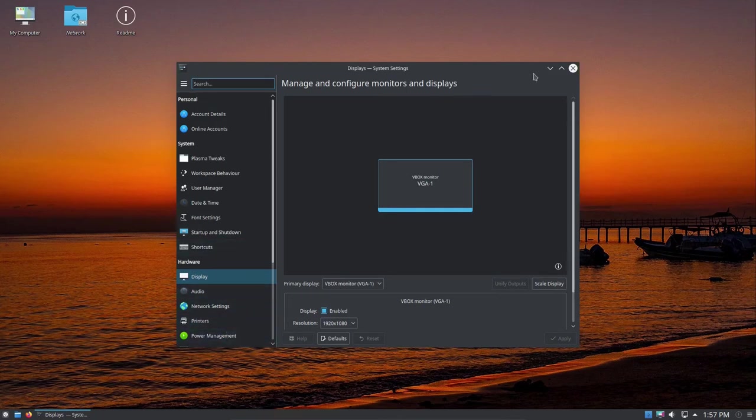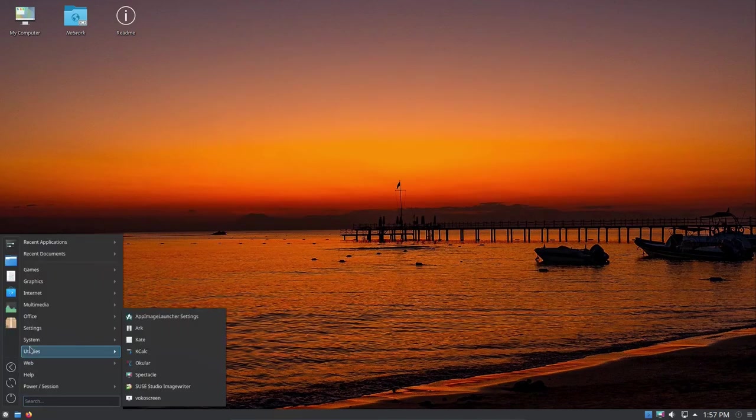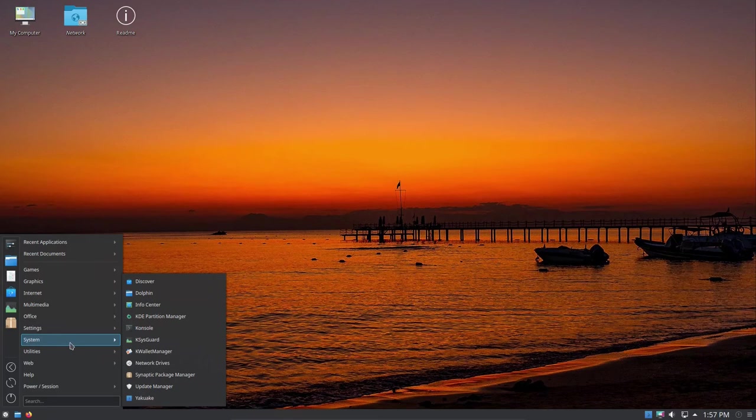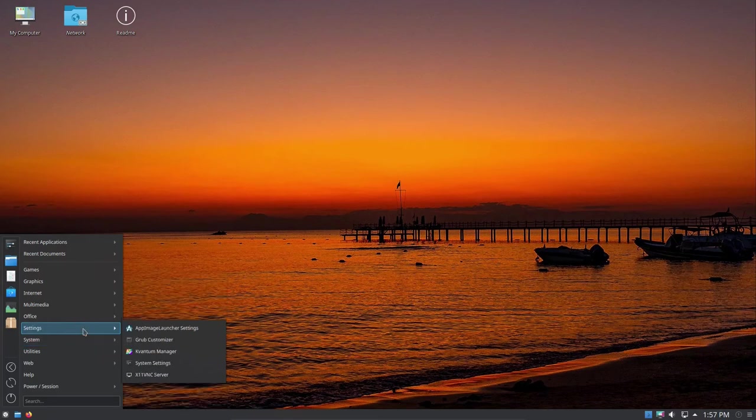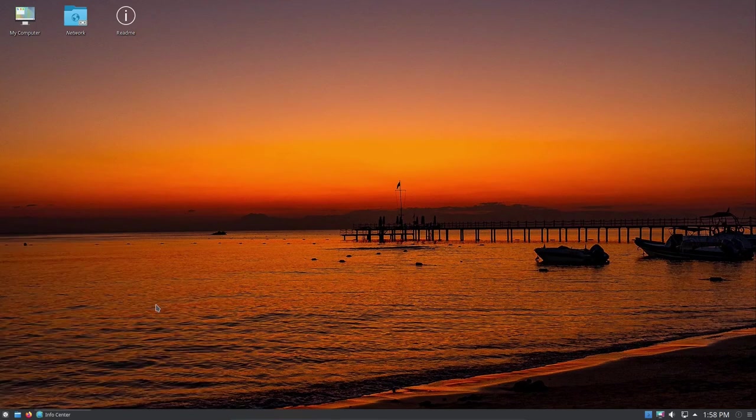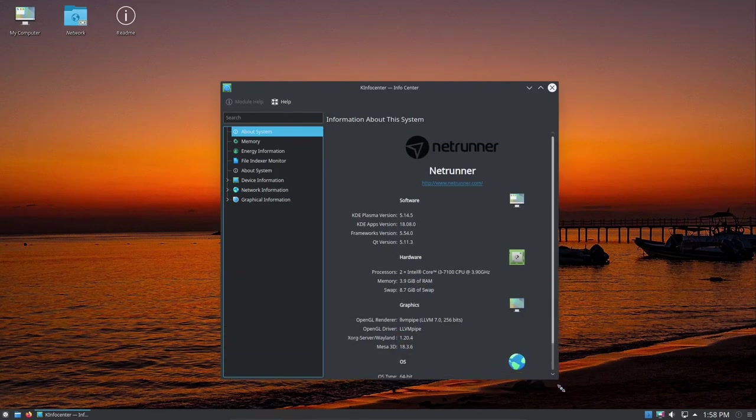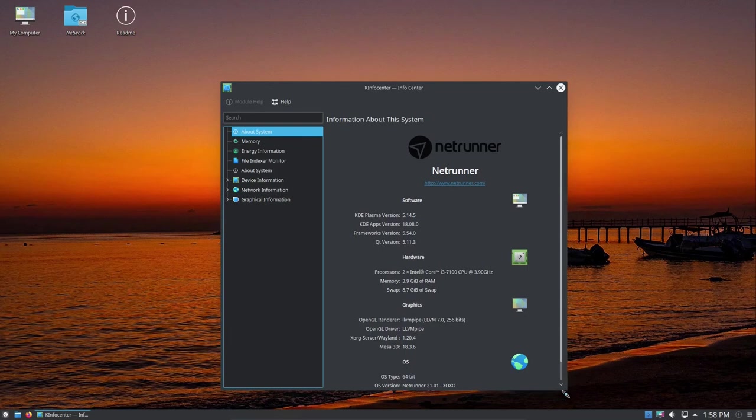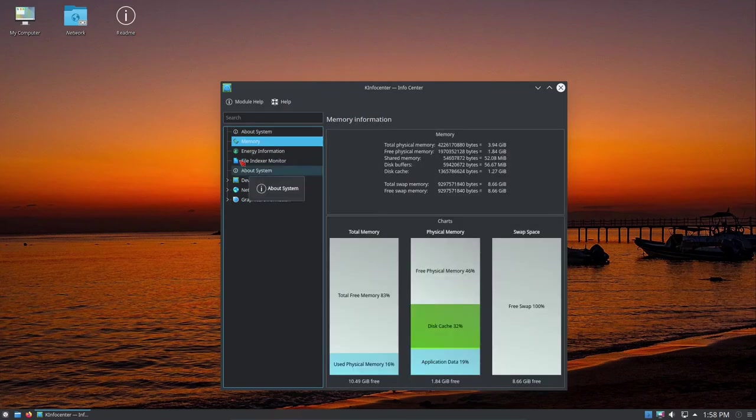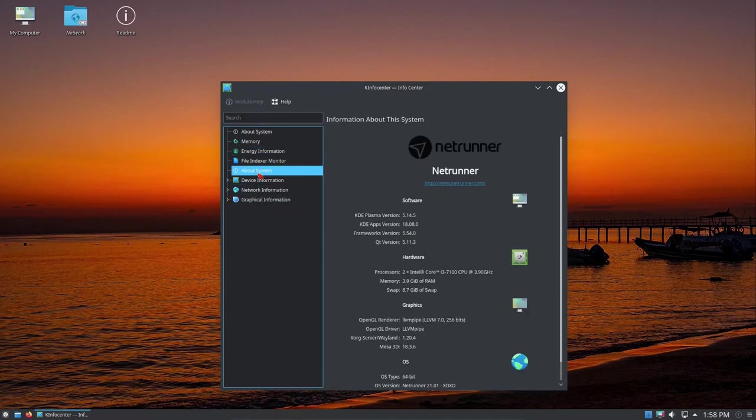Let's get out of this and go back to System and move beyond our Settings. For System, we've got Discover, Dolphin Info Center. Let's take a look at the Info Center, that should tell us about our system itself. It tells us quite a bit: KDE Plasma Version 5.14.5, Qt version 5.11.3. It talks about my processors, the memory, the swap that's available. You can click on Memory, Energy Information, About the System. Device information, USB devices, it shows you a lot. Too much to get into here on this video.